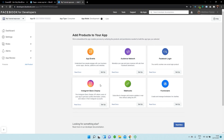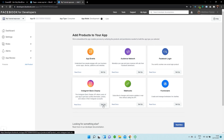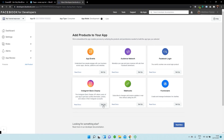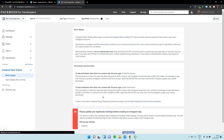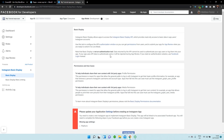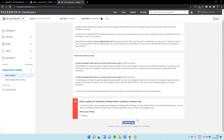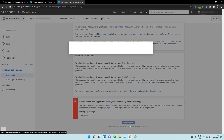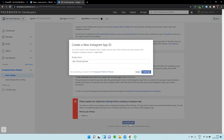For this video, we need to select Instagram Basic Display, so click on Setup. And what we have to do now is scroll all the way down to the bottom and select Create New App.